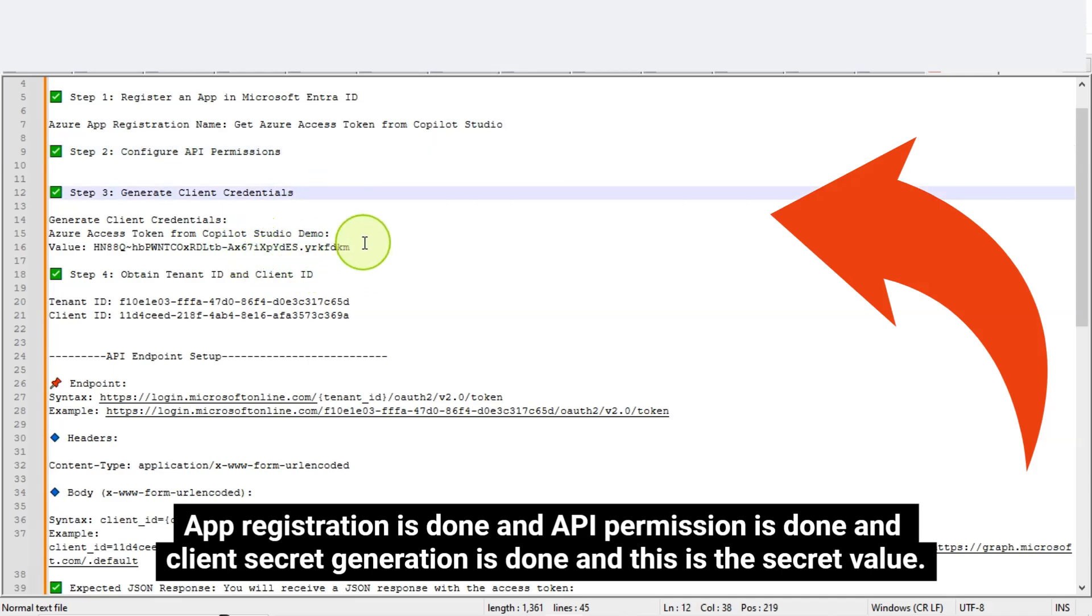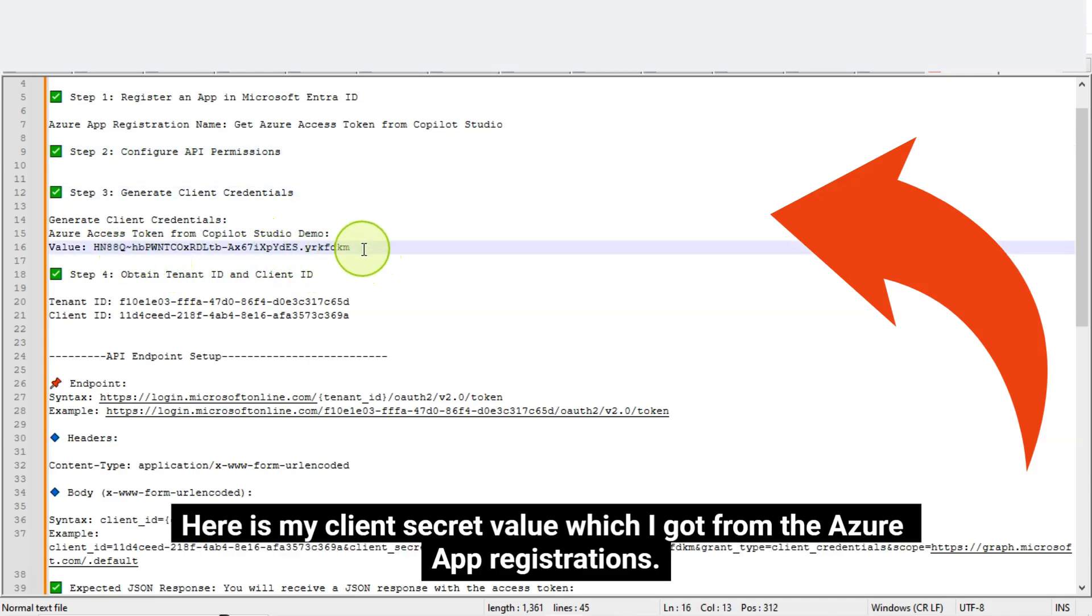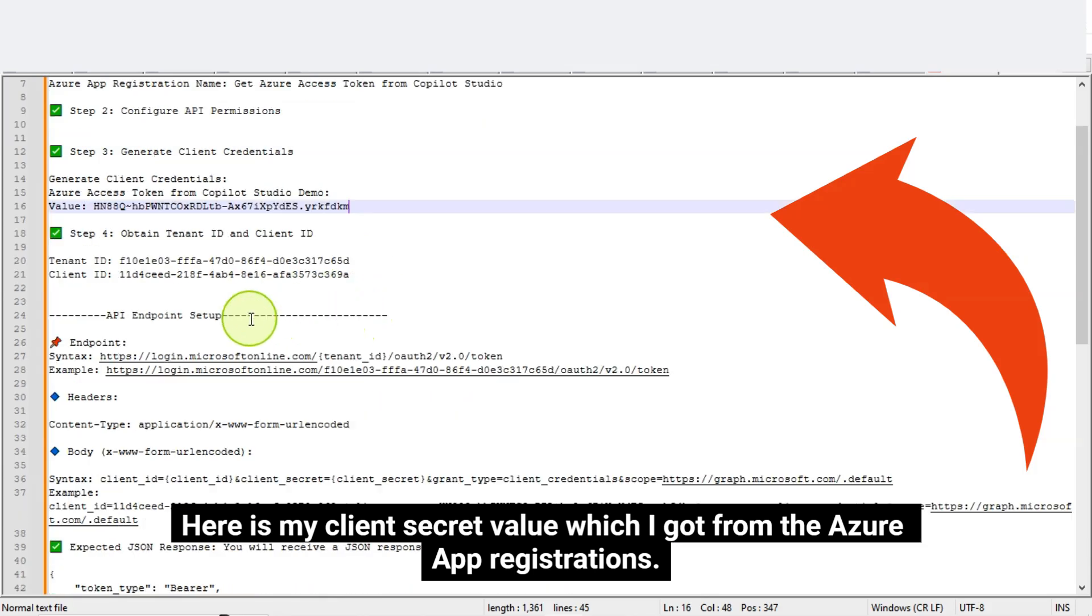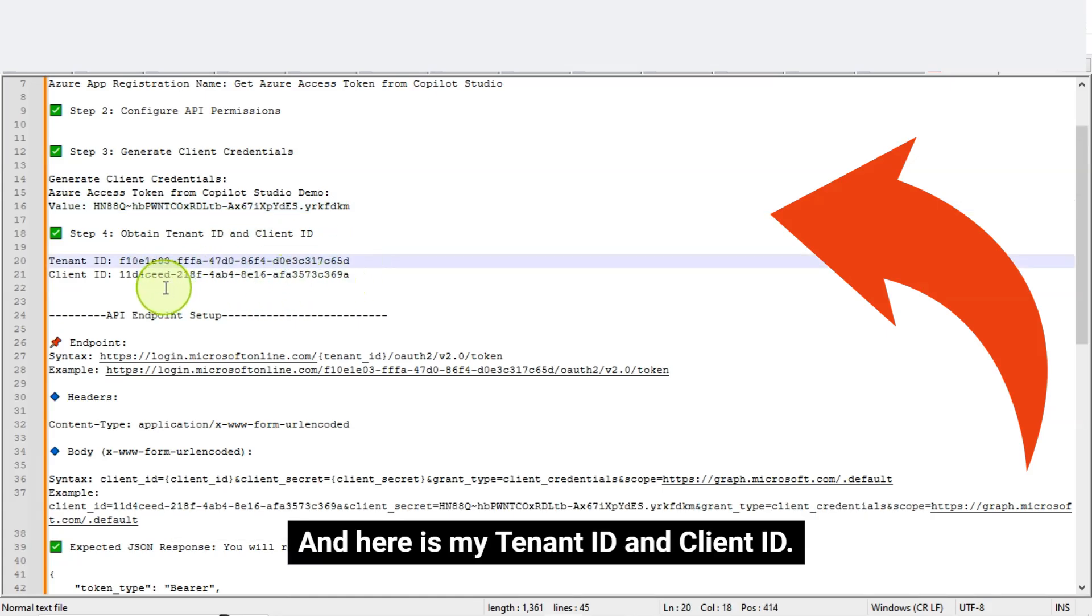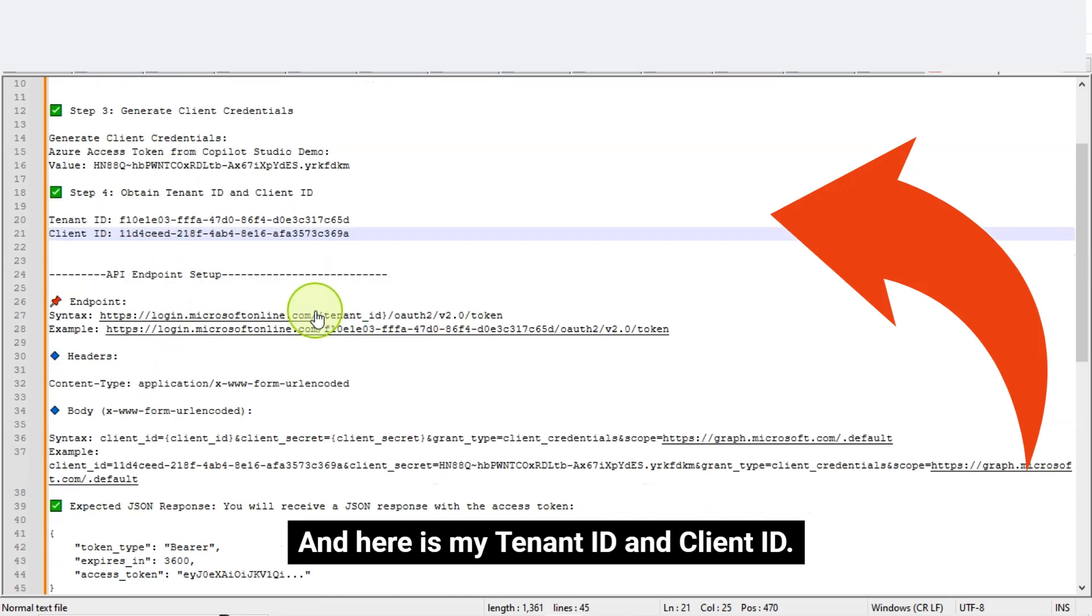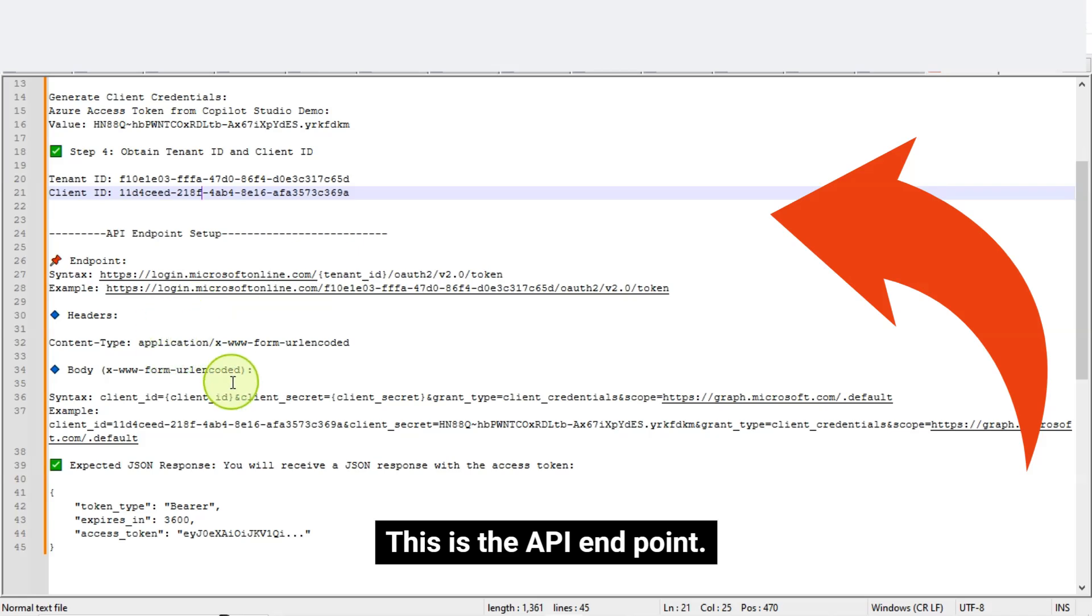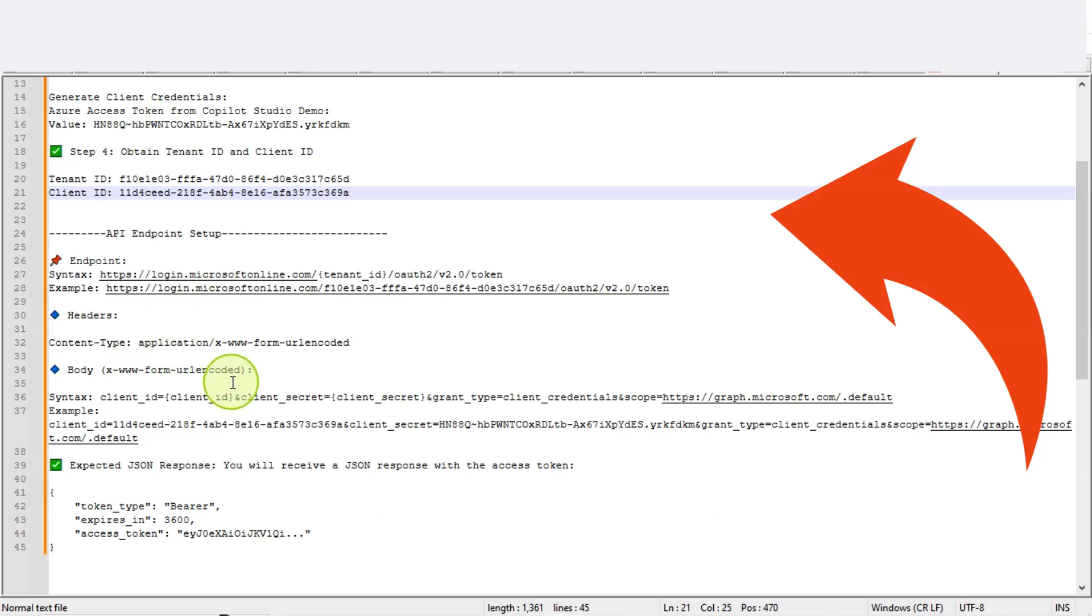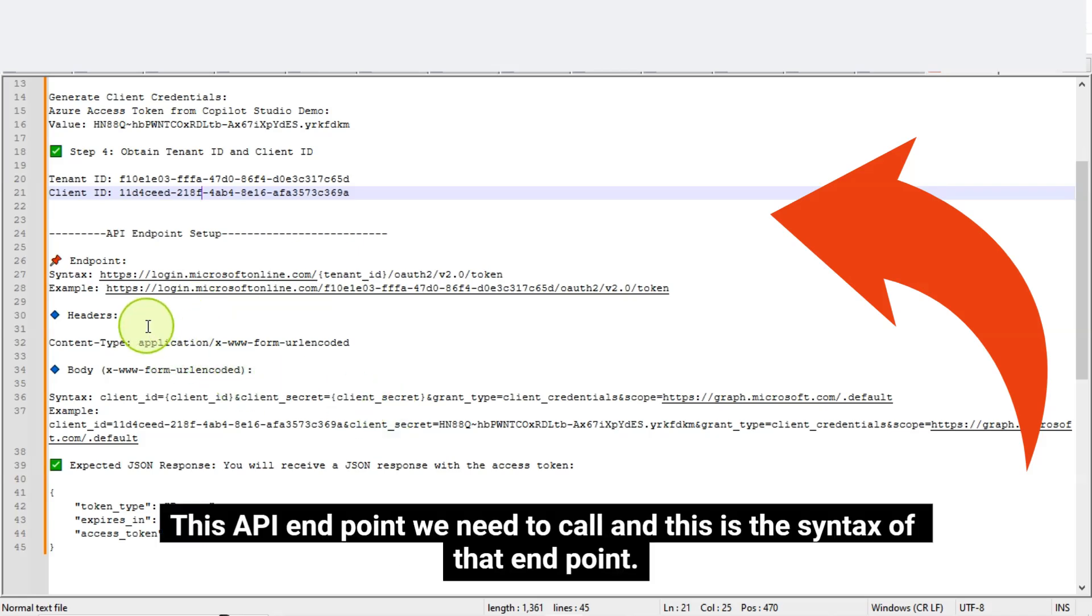I'll set up my configuration file in notepad plus here so this part is done. App registration is done and API permission is done and client secret generation is done and this is the secret value. Here is my client secret value, which I got from the Azure app registrations and here is my tenant ID and client ID. This is the API endpoint. I have to configure it. This API endpoint we need to call and this is the syntax of that endpoint.